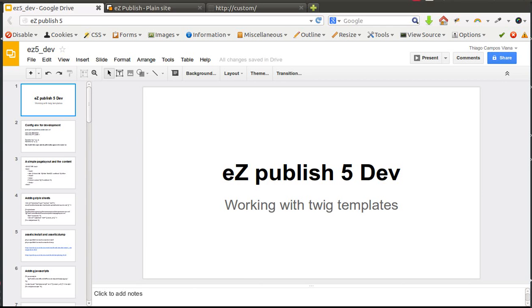Hello everybody and welcome. Today I'm going to start a new tutorial series about EasyPublish 5 development. In this tutorial series I'll show how to work with Twig templates and Symfony tools like Symfony routing, controllers, and views, and then I'll talk about the EasyPublish public API, the PHP API, etc.